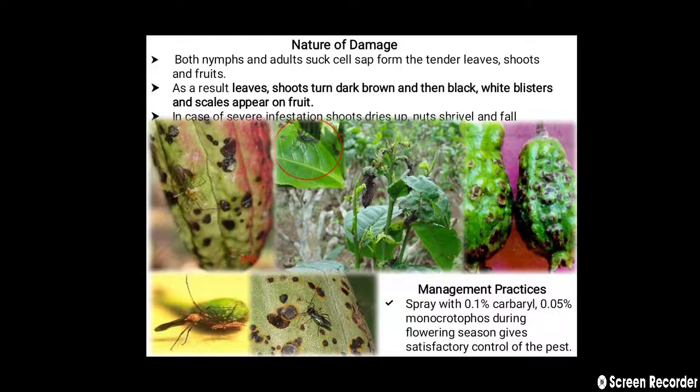In case of severe infestation, shoots dry up and nuts shrivel and fall down. These are the damage symptoms we can see on the image. For management, spraying with 0.1% carbaryl or 0.05% monocrotophos during the flowering season gives satisfactory control of the pest.